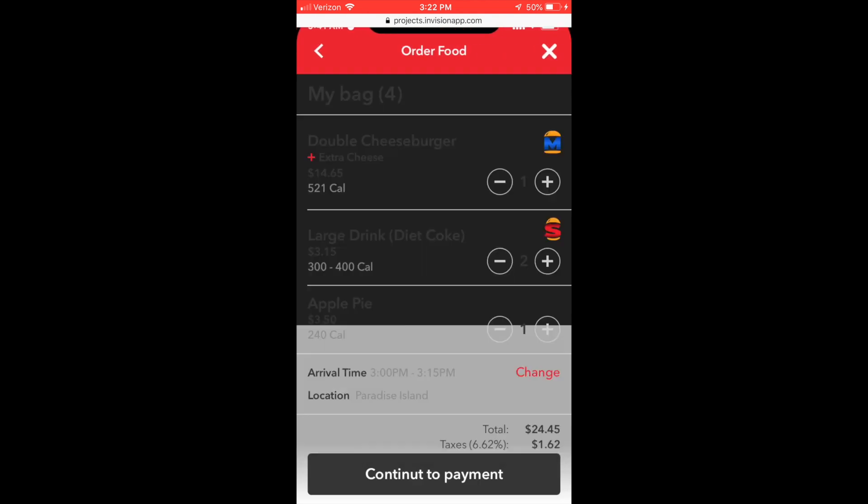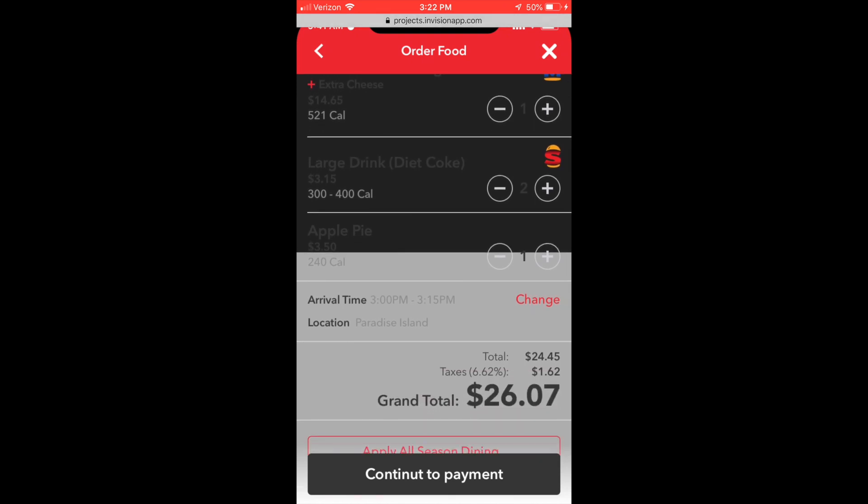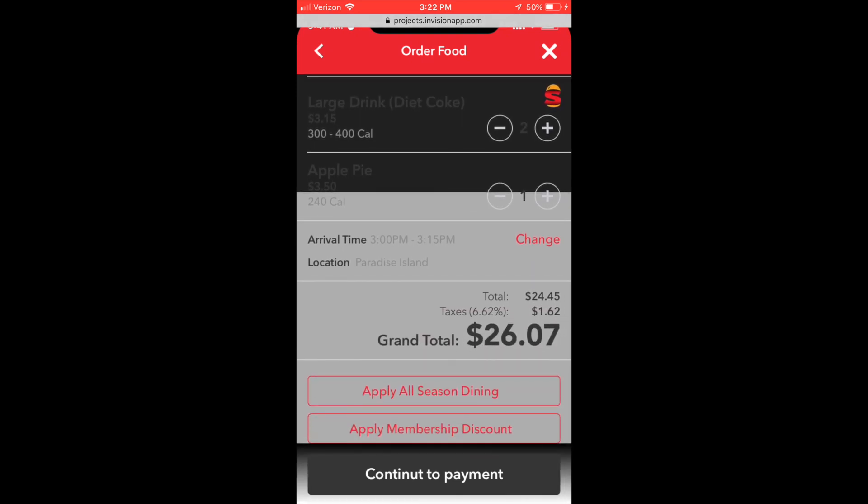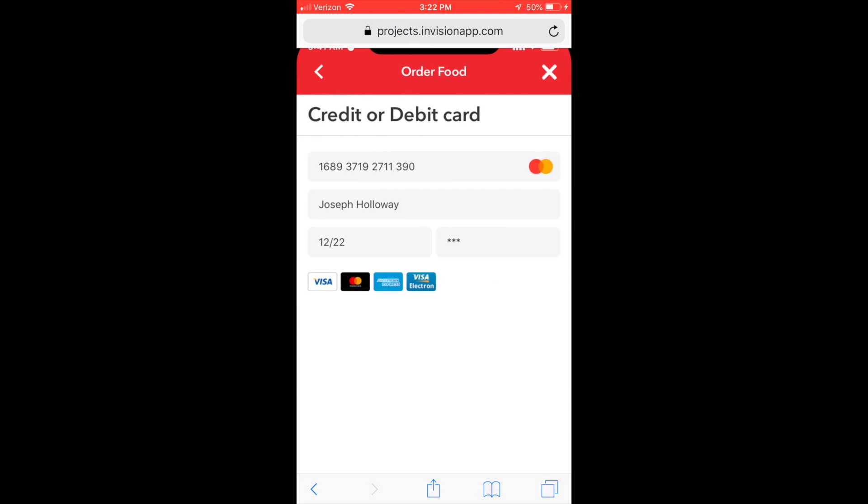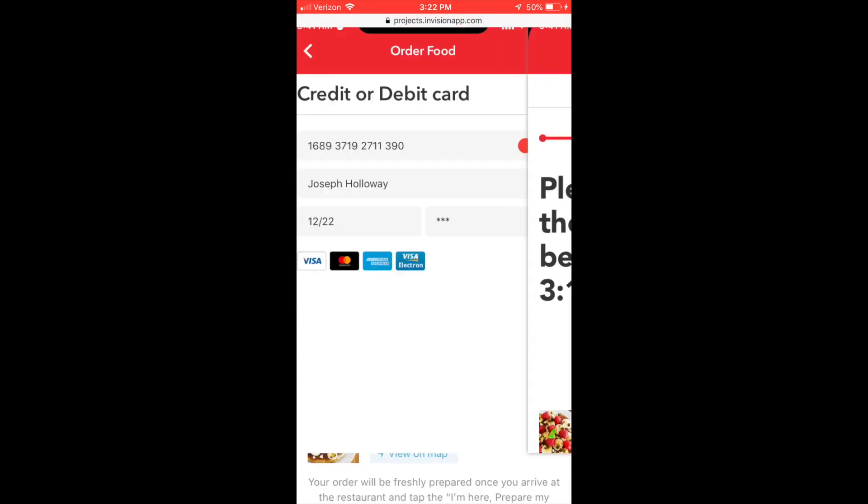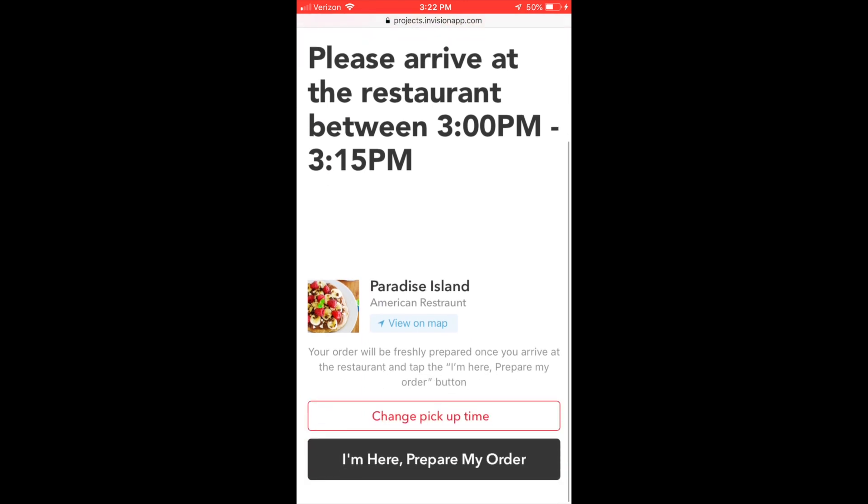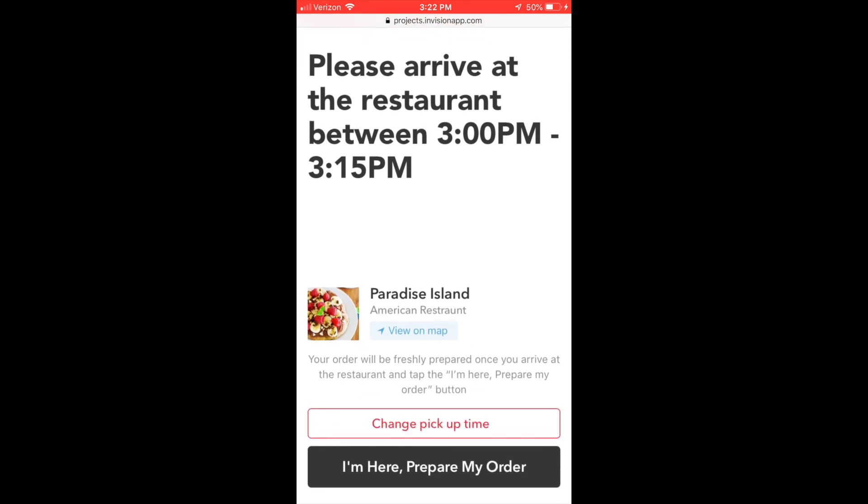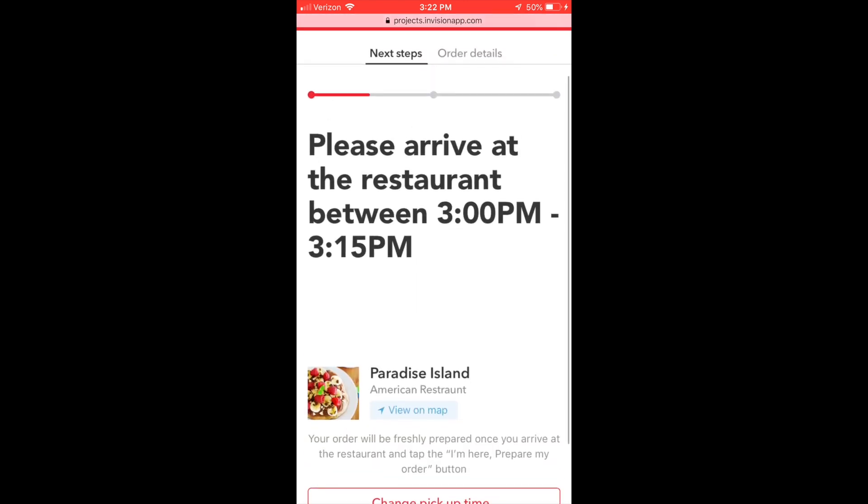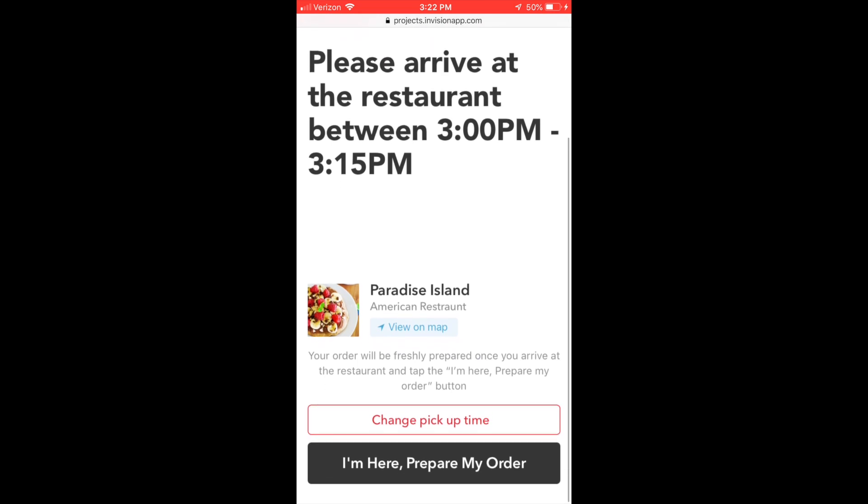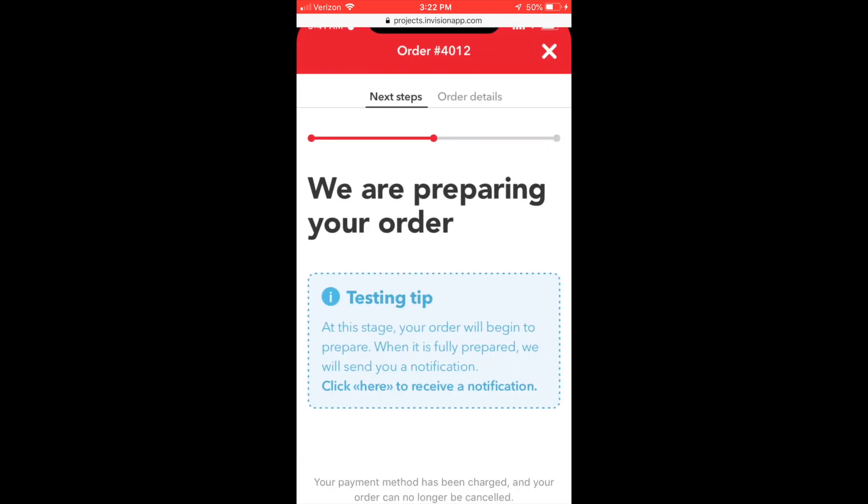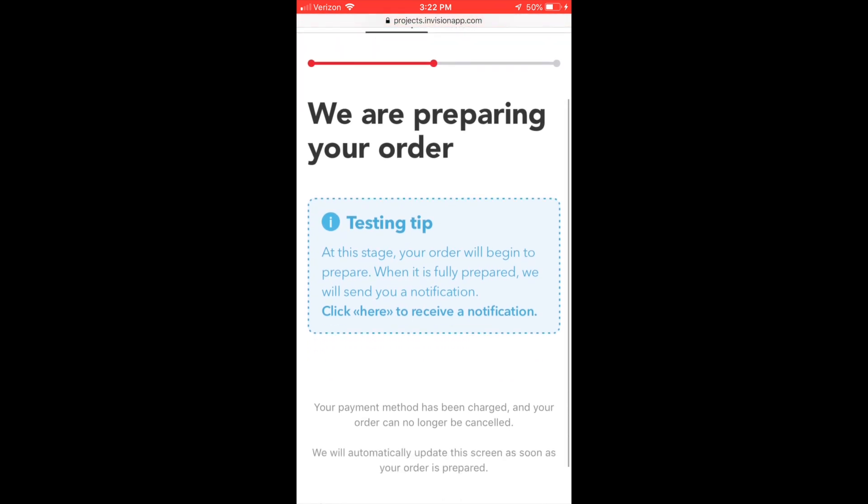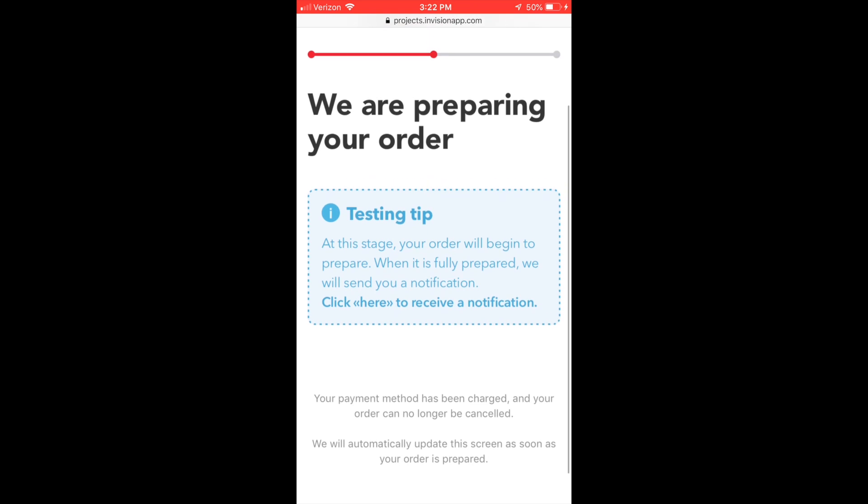I got my Diet Cokes, adding to order, and now it's time to get my apple pie. Add it to the bag and here we go - we got our drink and our food and our pie, $26.07. And apply the season pass dining. Sorry Joseph, there's your credit card information to the world. And you gotta arrive to the restaurant between 3 and 3:15. Once you arrive you let them know that you were there and they will start preparing your order.